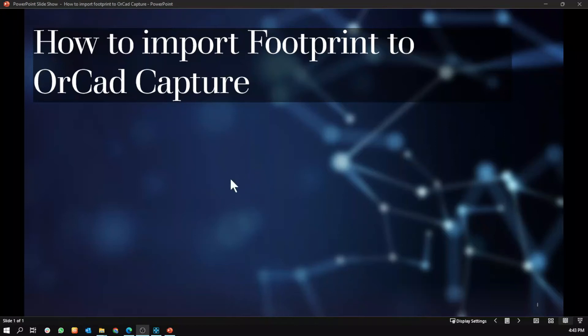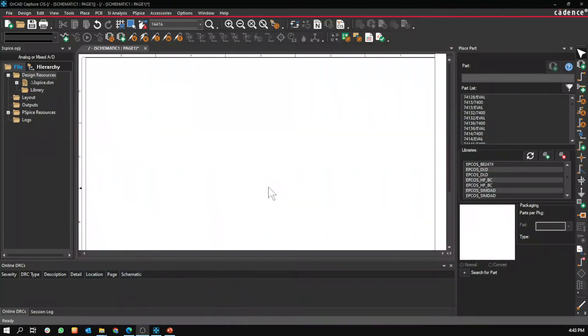Hello everyone, I want to show you how to import footprint to OrCAD Capture. You'd go to Capture.